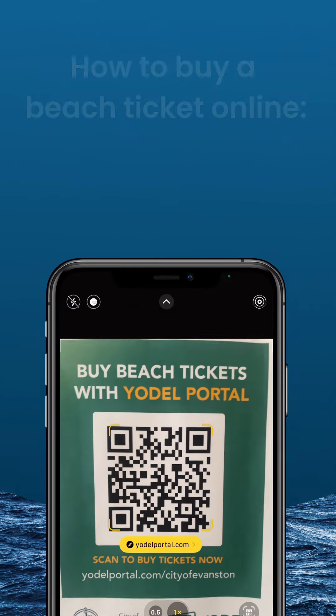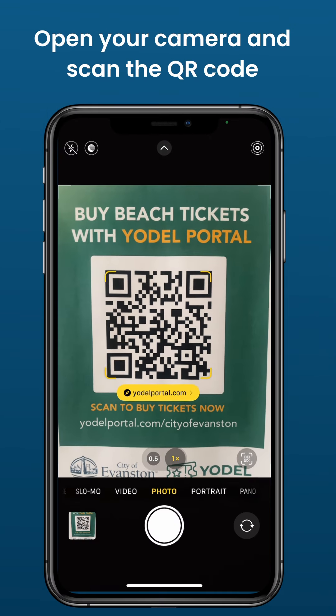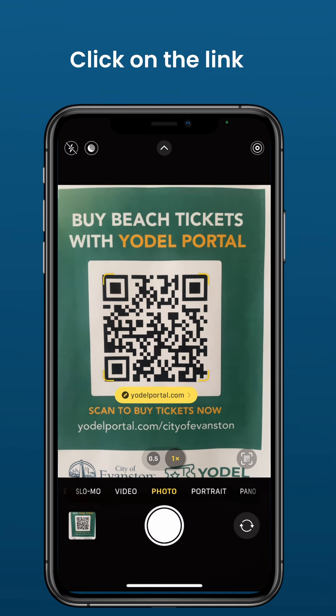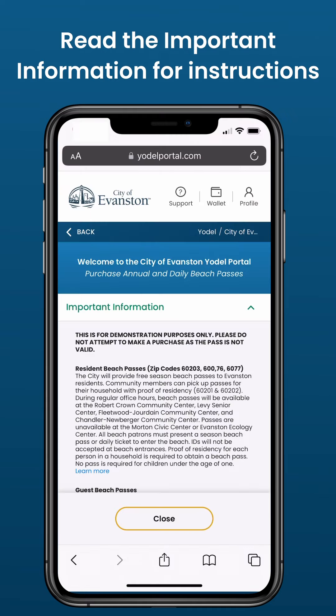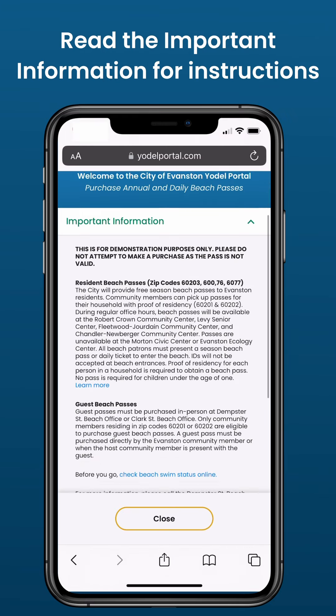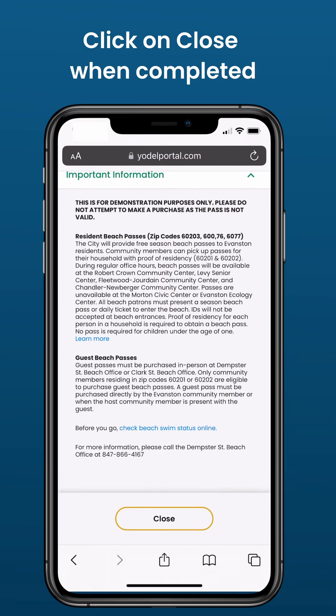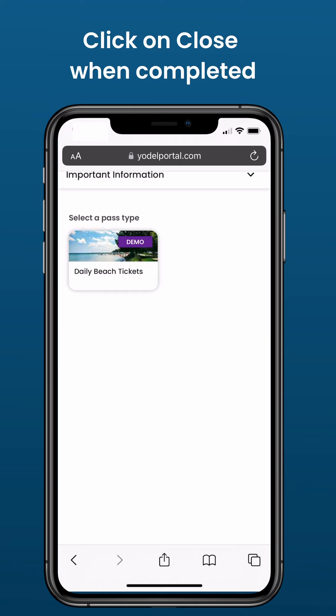How to Buy a Beach Ticket Online. Open your camera and scan the QR code. Click on the link. Read the important information for instructions. Click on Close when completed.